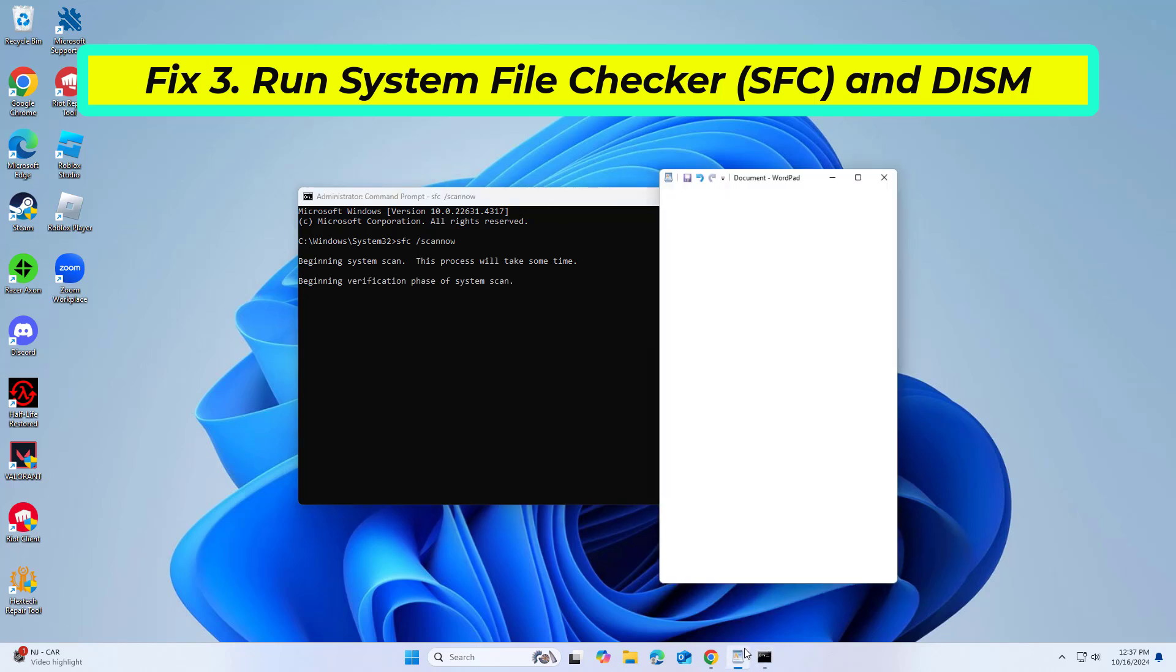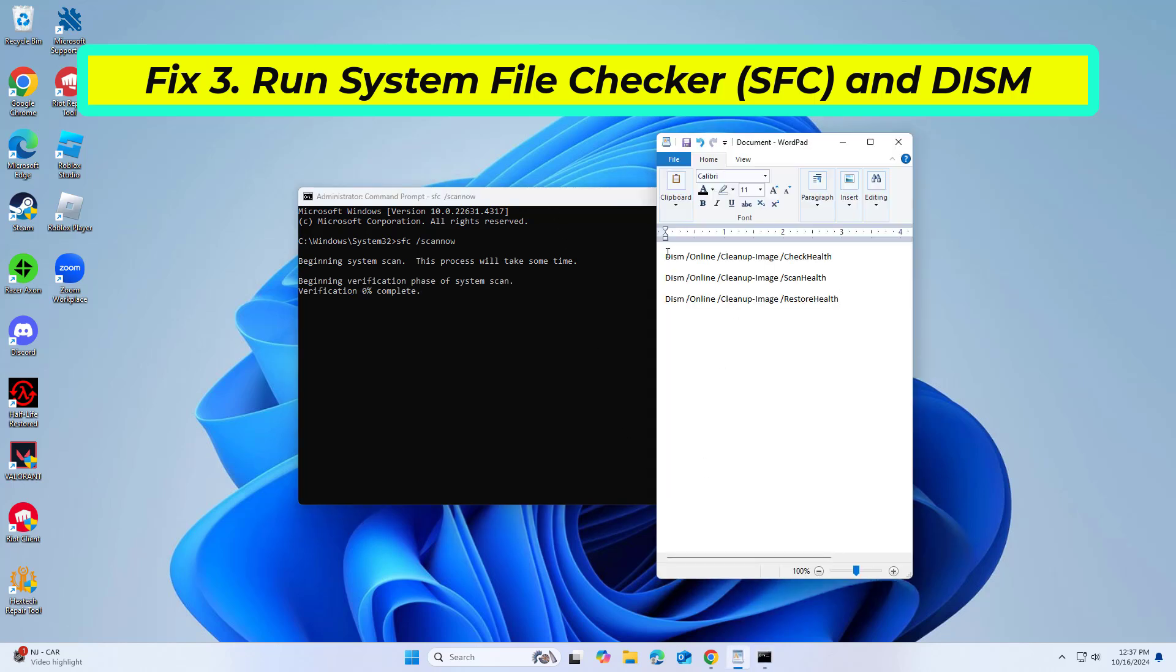Copy and paste the command that you will find in the description of this video. After entering all commands, restart your computer and try again and your problem should be fixed.